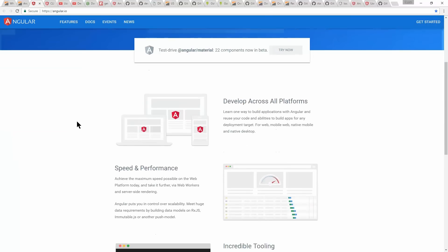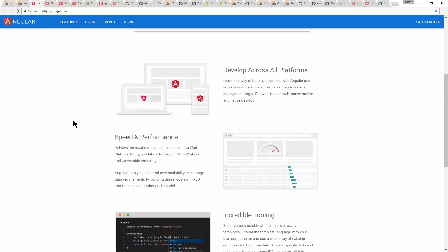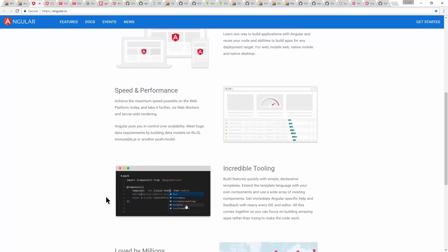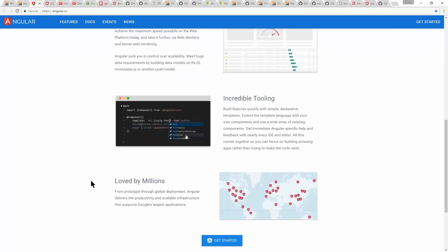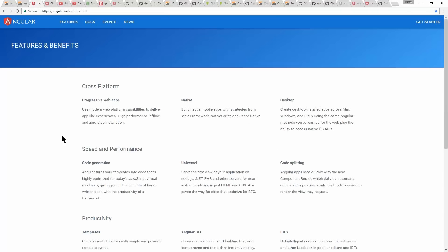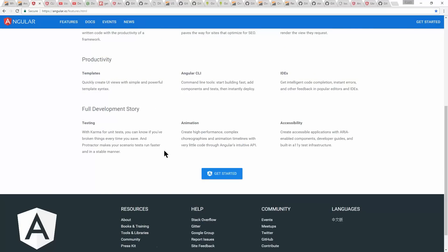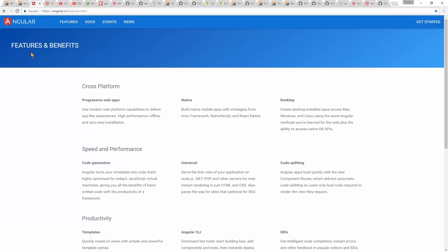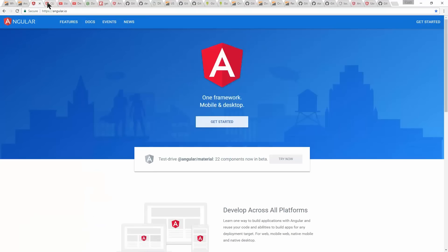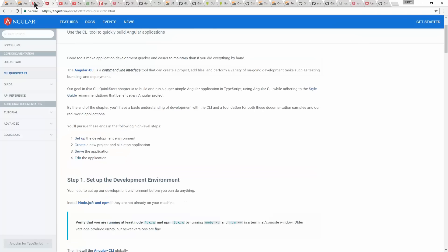If you're using Angular, you already know it's got some great things built into it. Specifically for 2.0, they've improved things like performance, tooling, and it's still used by a ton of different people all over the world. So what I'm going to do today is focus on how to get started with Angular. Specifically, I'm going to use a tool called Angular CLI.